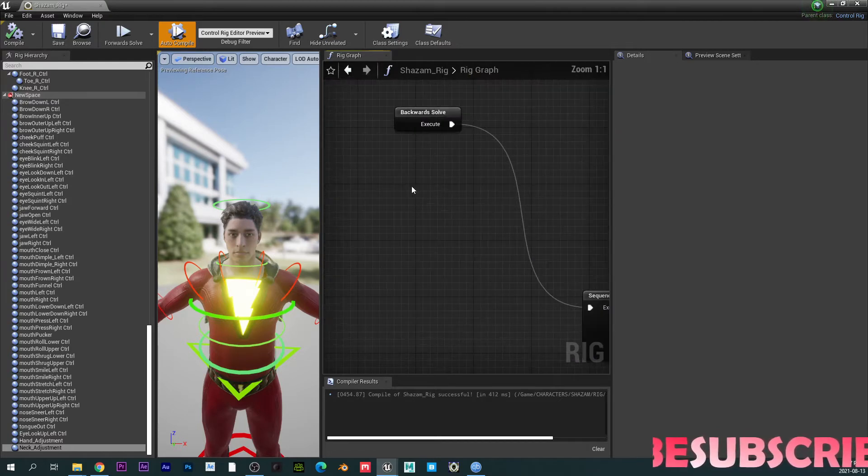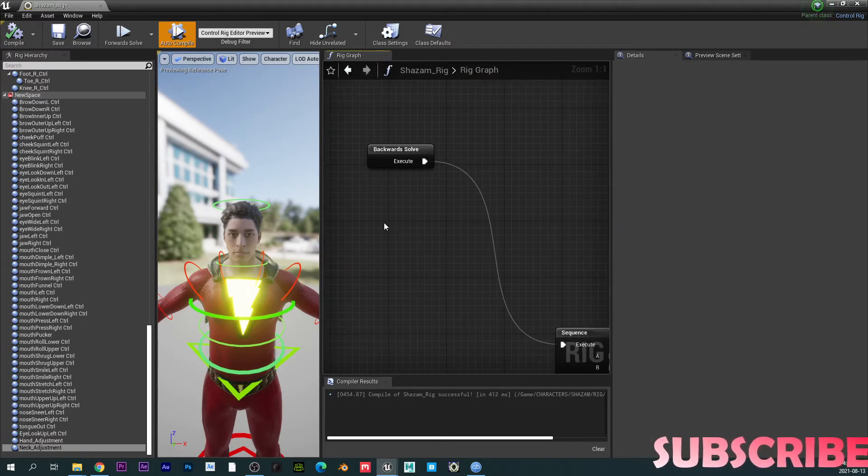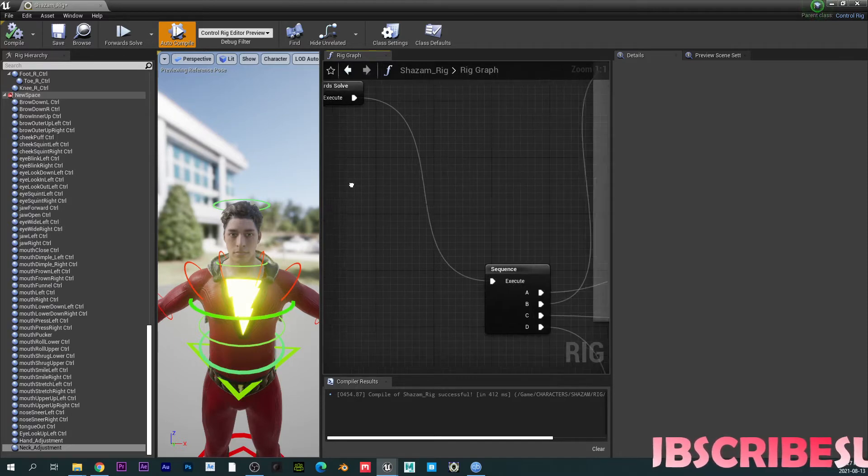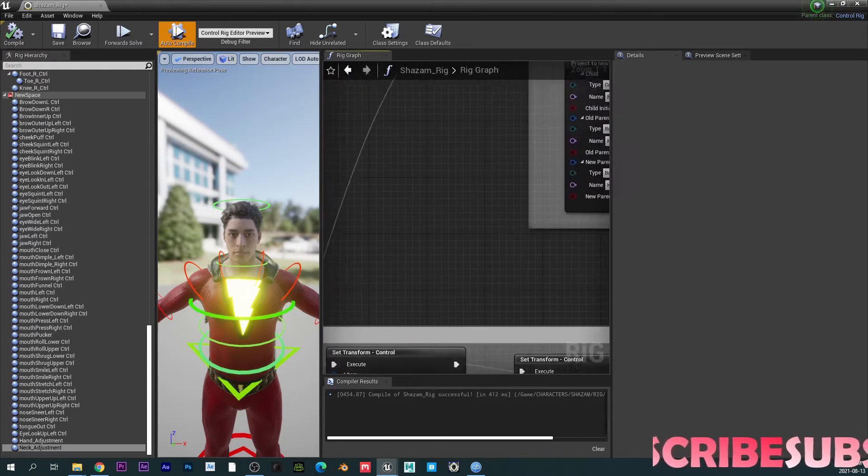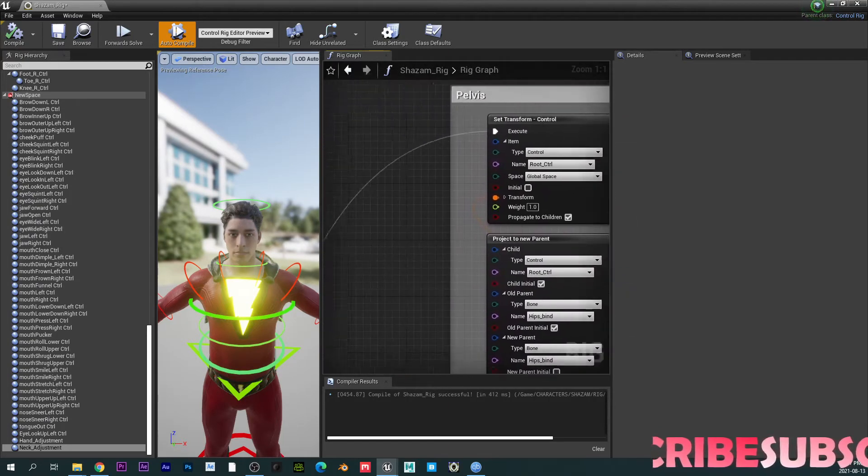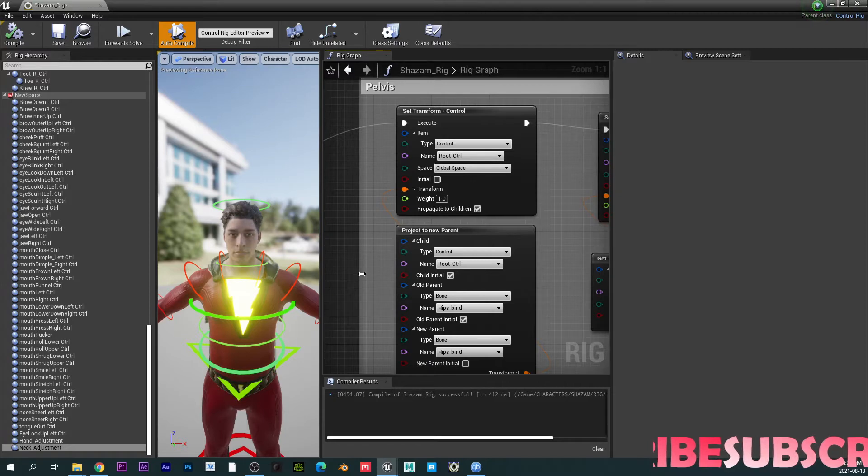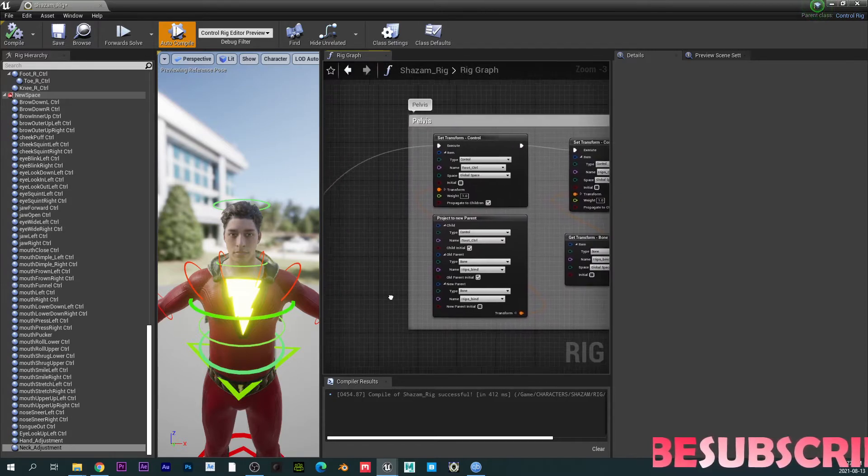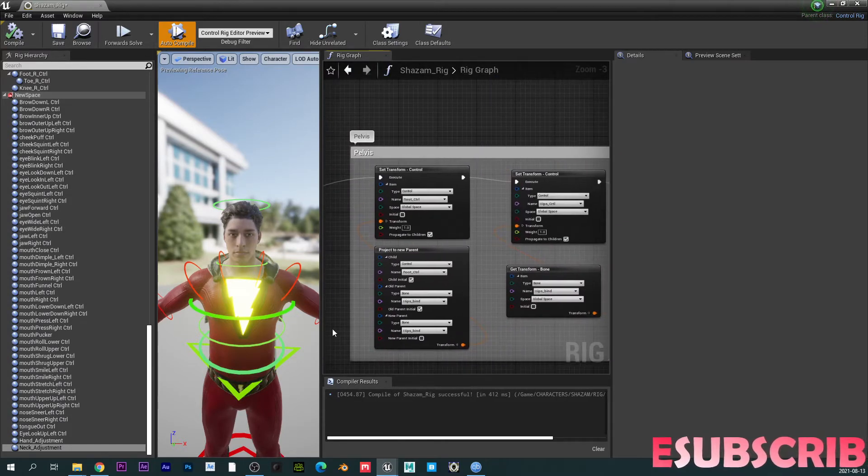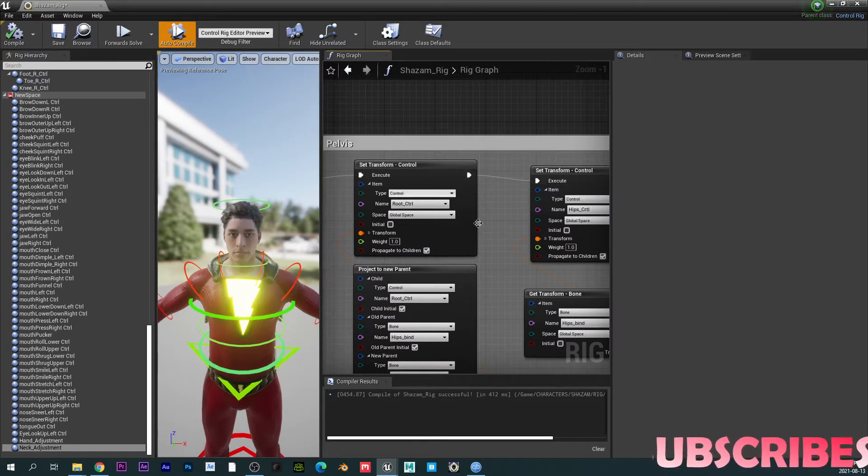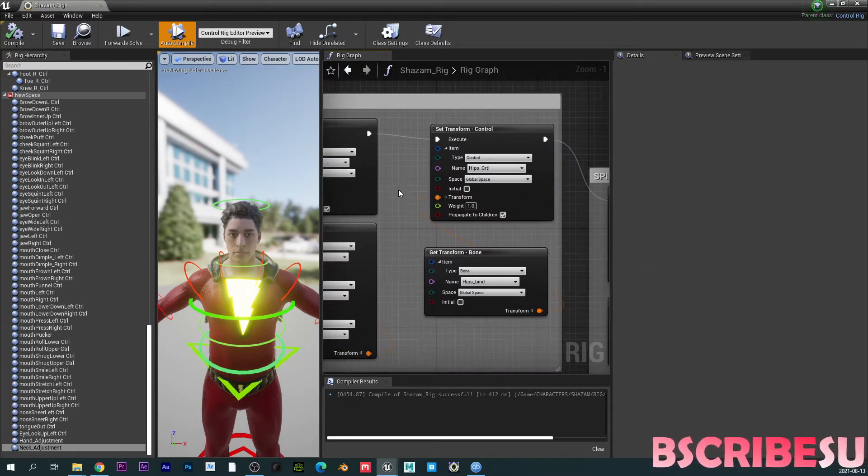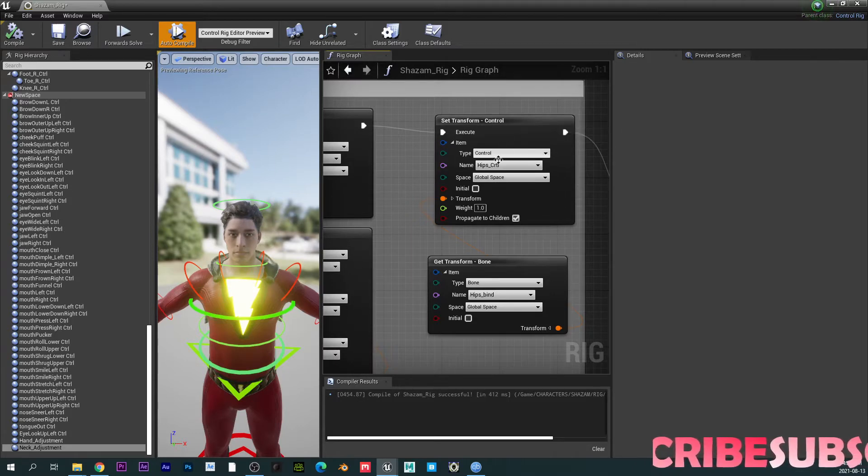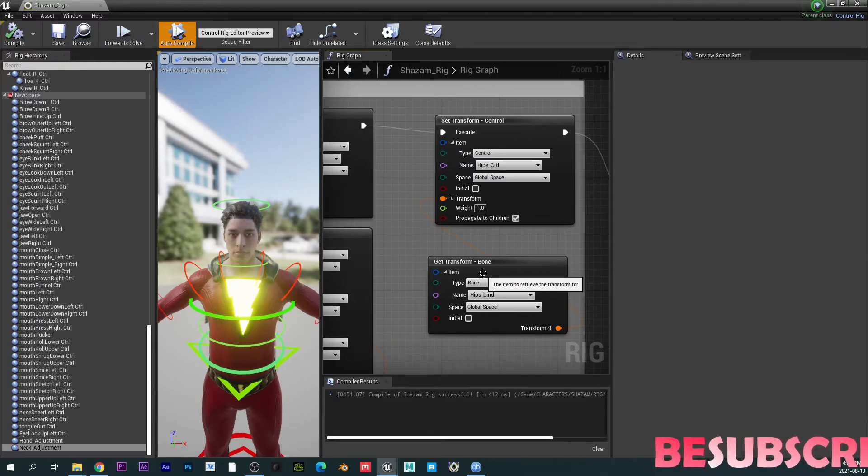So ladies and gentlemen, for the backward solve, basically, if you want to manipulate a baked animation, this is how you set it up. So the only difference with the forward and backward solve in terms of getting all the controls to work is you're going to set transform and then you want to get transform bone. So basically the set transform is getting the data from the controls and then it's transferring it over to the bone. If that makes sense.